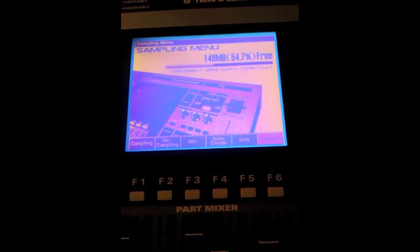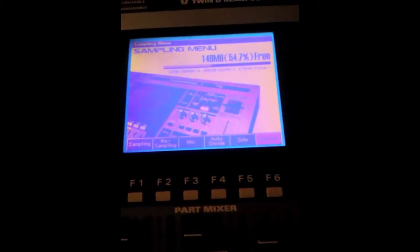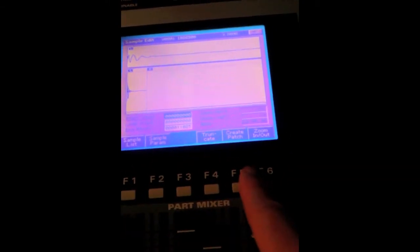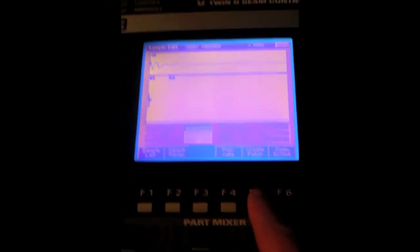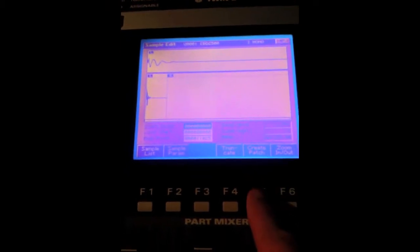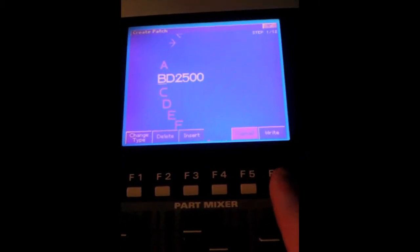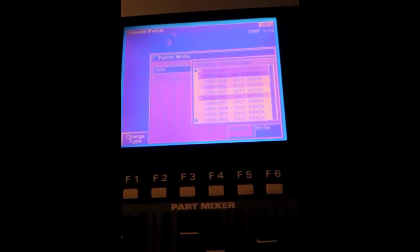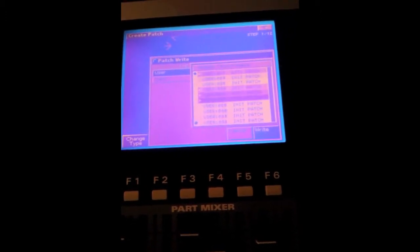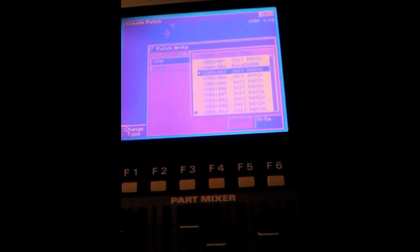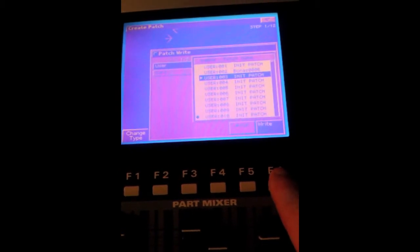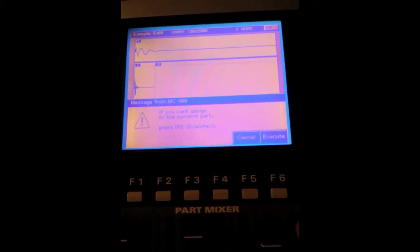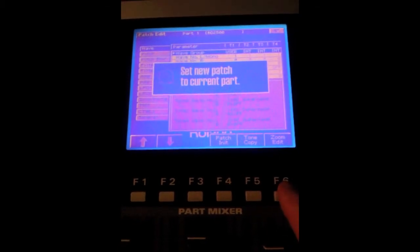Then we'll create the patch, which will then let you use that tone, a synthesizer patch. Saving it, gonna save it there.